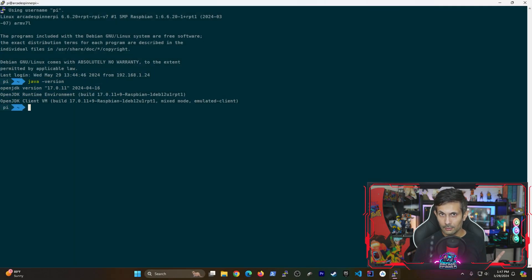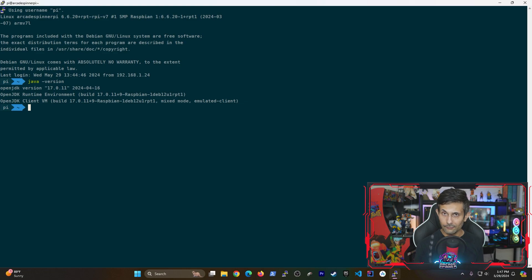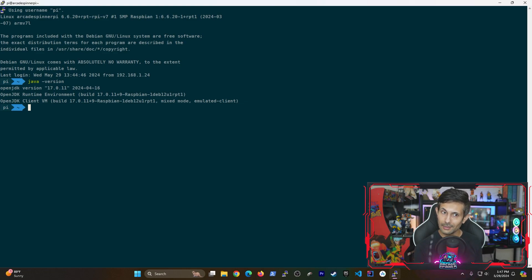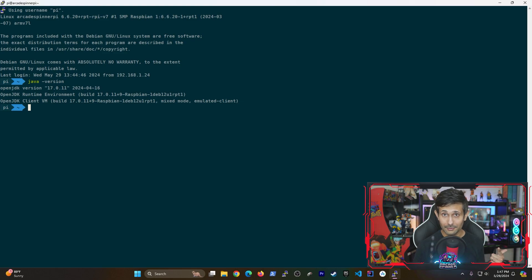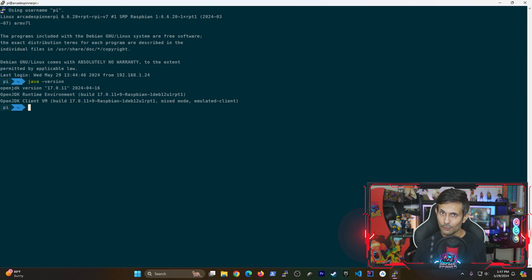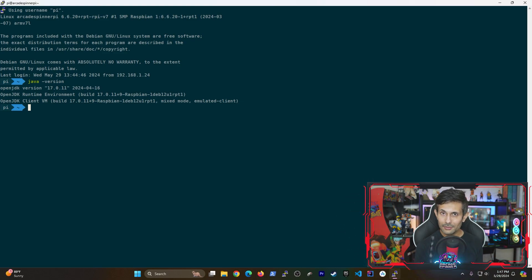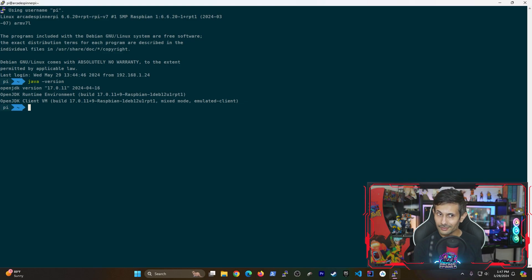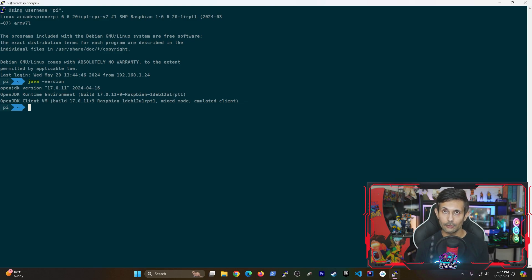But wait, there's still one more thing left for us to do. If you plan on using any major open source library like Apache Tomcat or Maven, you'll need to update the JAVA_HOME variable on your Raspberry Pi. Because if you don't, you could be running into a bunch of different issues when you're using external tools that rely on Java.